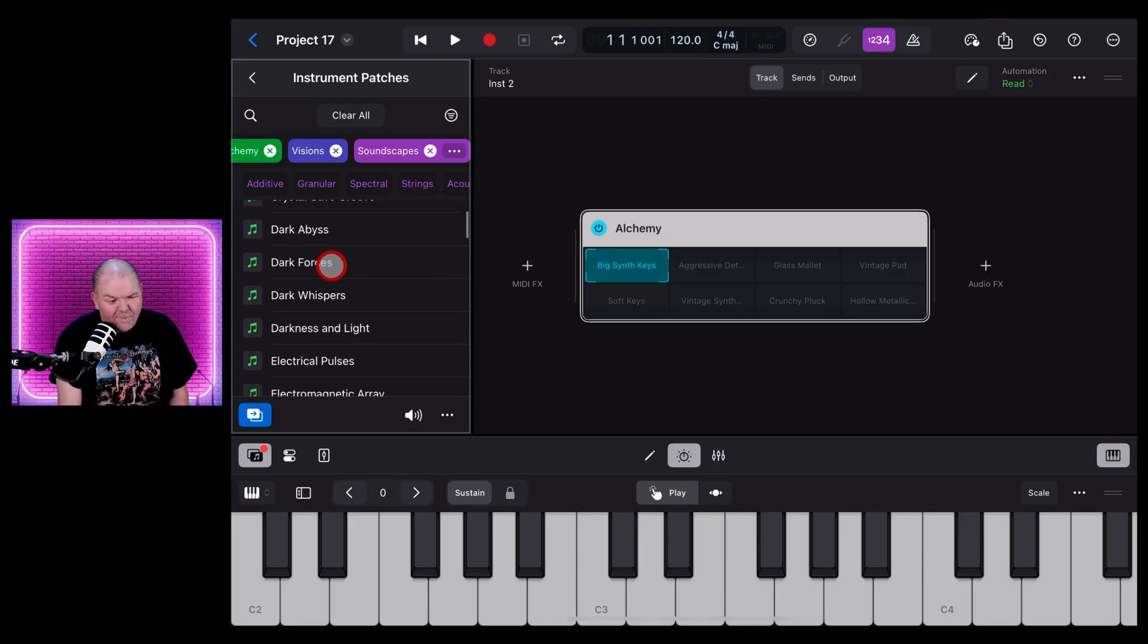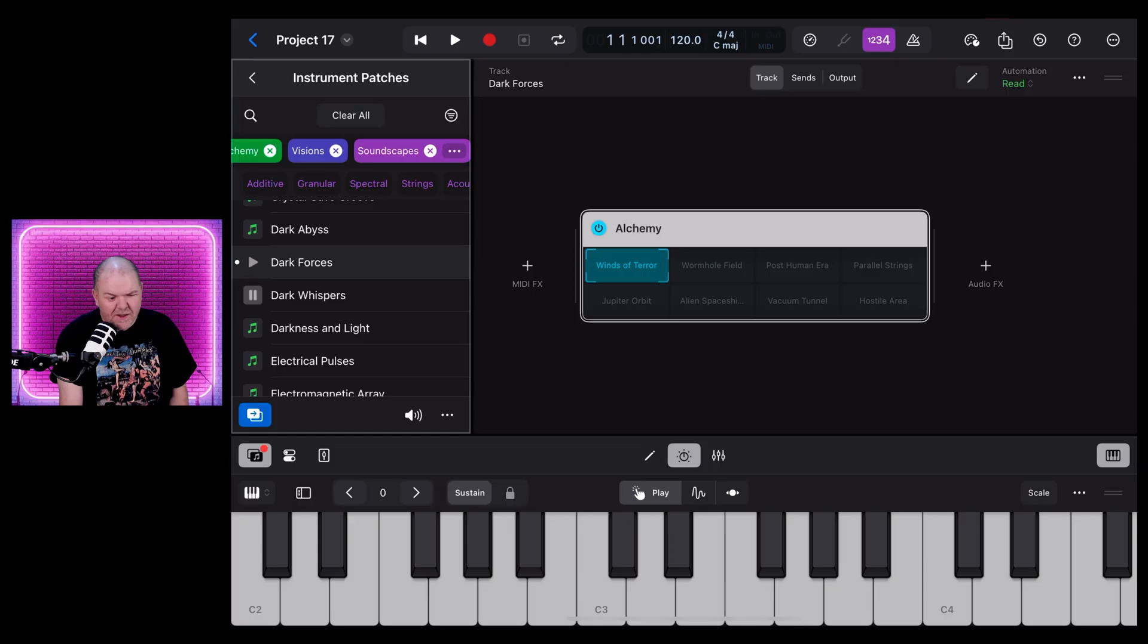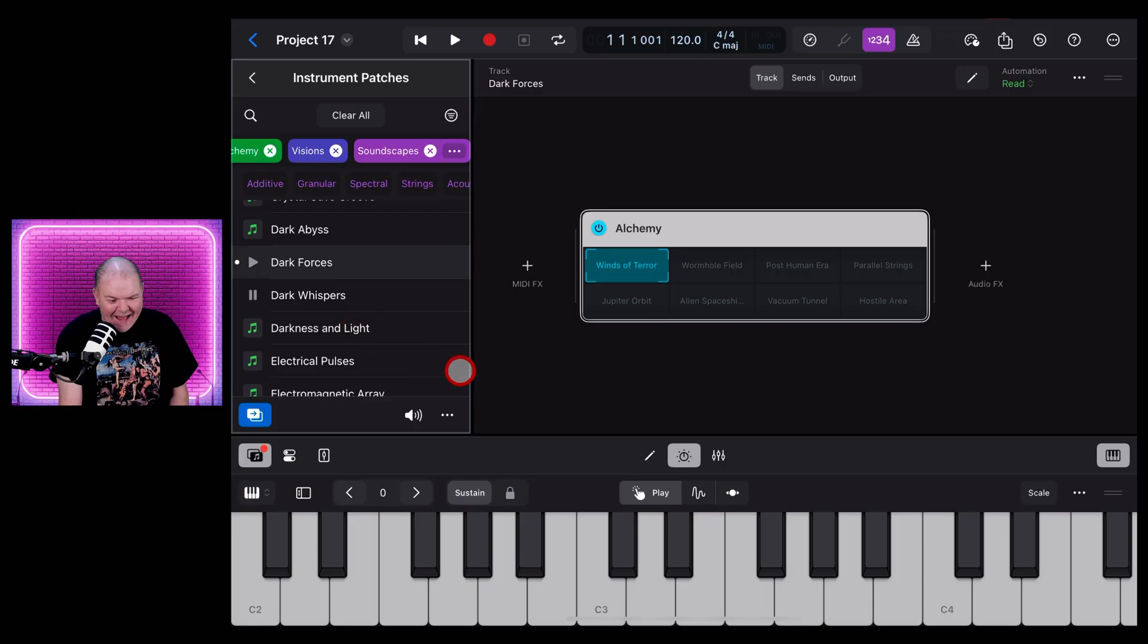And why don't we try something like this one, Dark Forces. Hit the preview button. Not bad. What about Dark Whispers? Oh, that one is very cool.